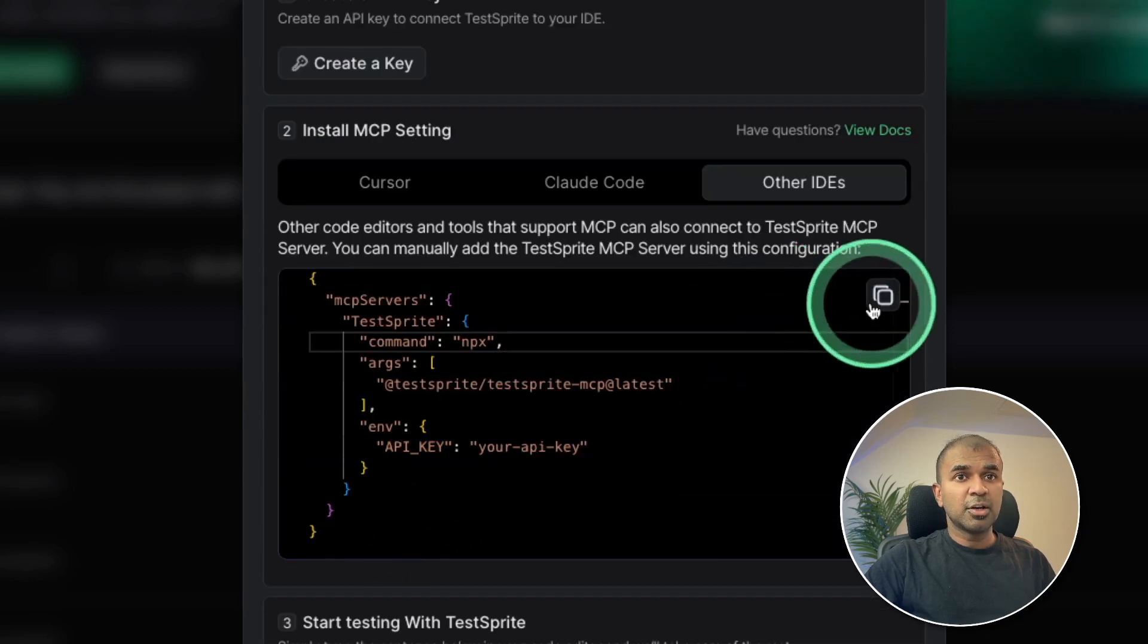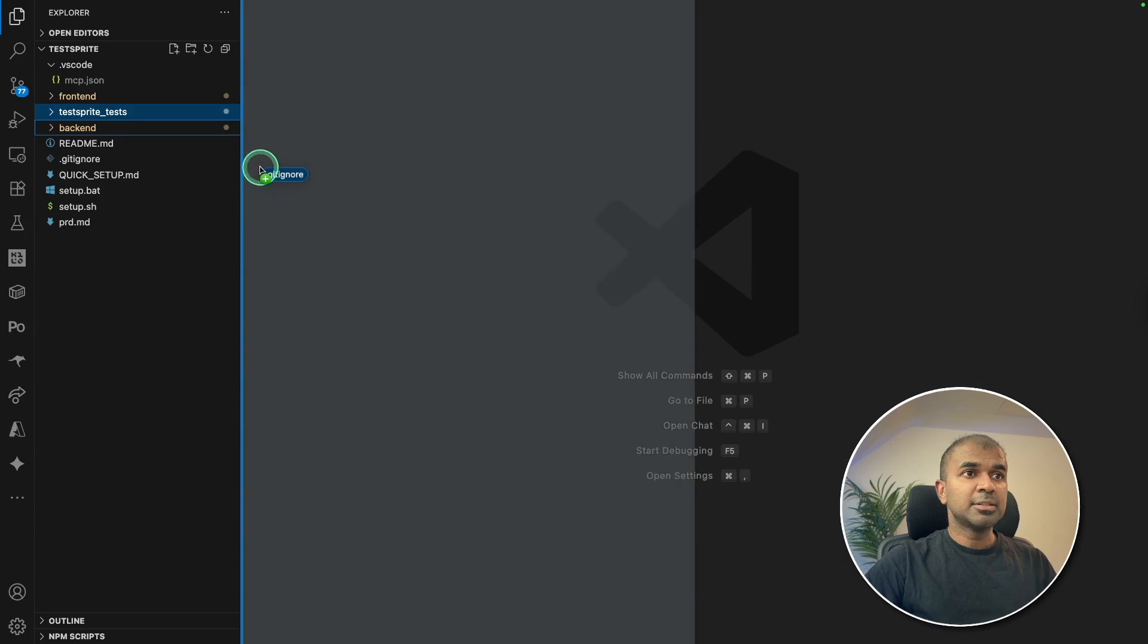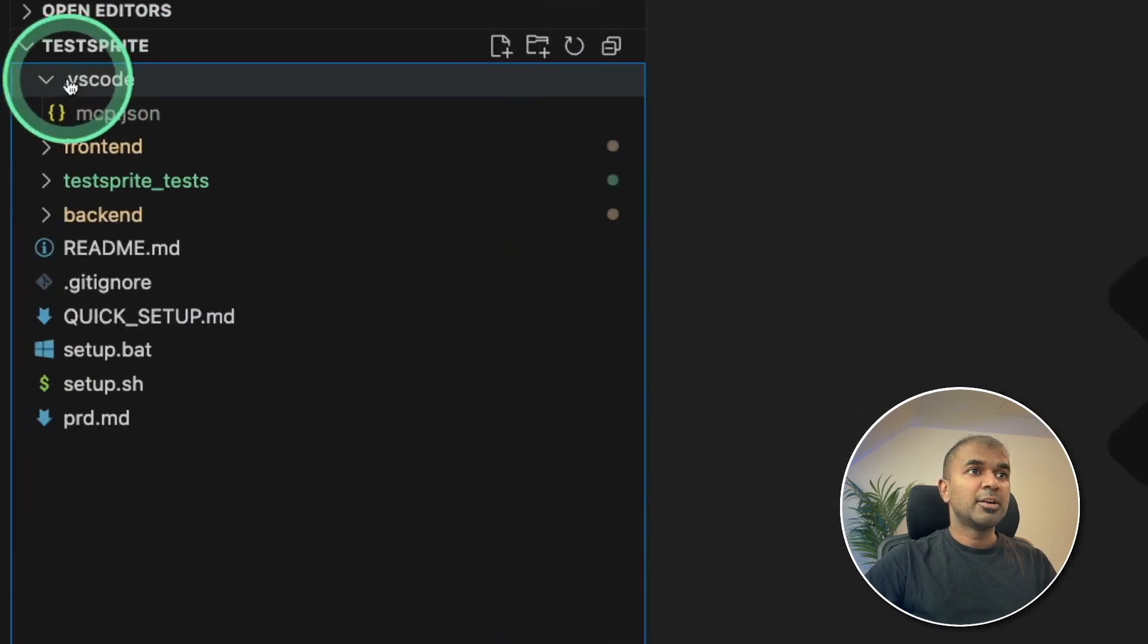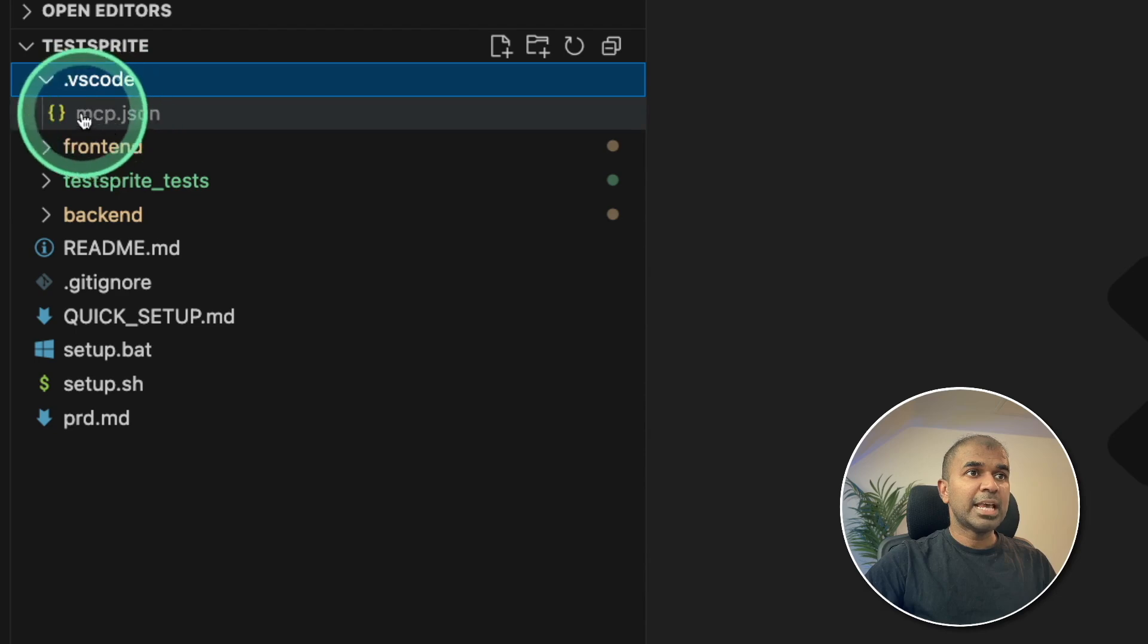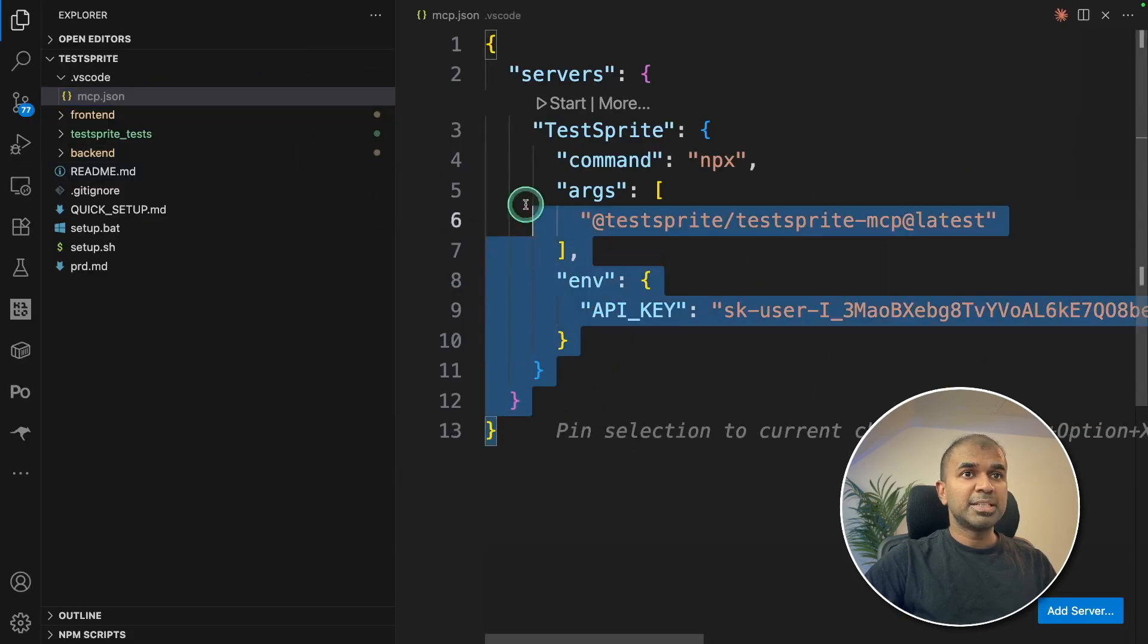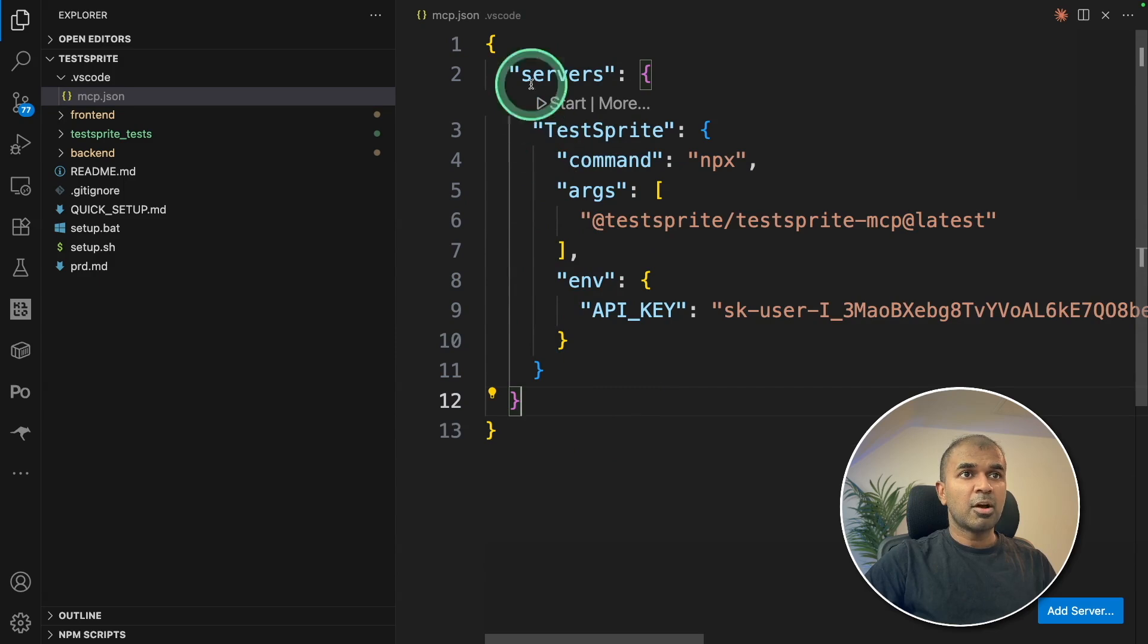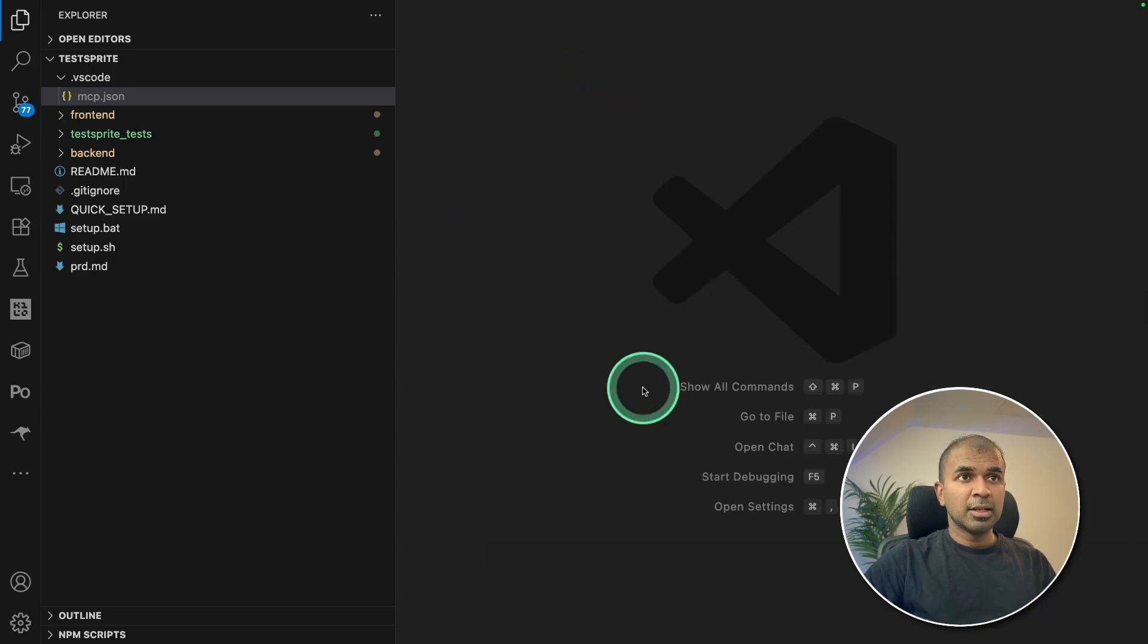So copying this code and coming to my application. So here you can see I created a folder called .vscode in that mcp.json. Clicking on that. There I'm pasting my configuration. That's it. Our MCP got added to AI chat.